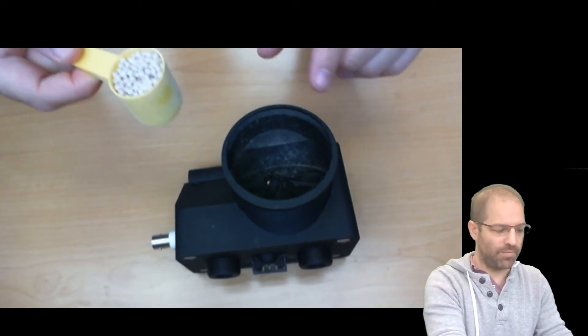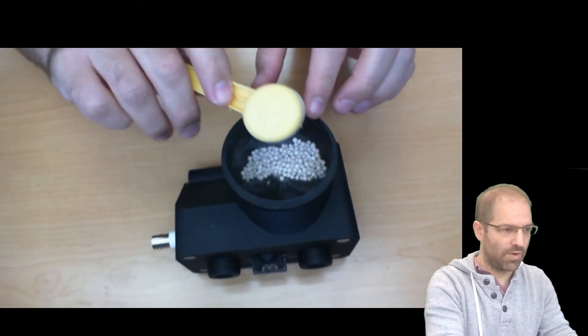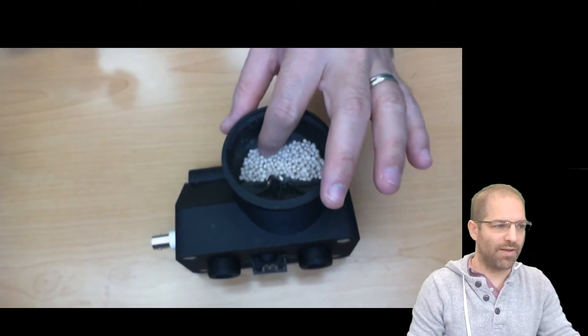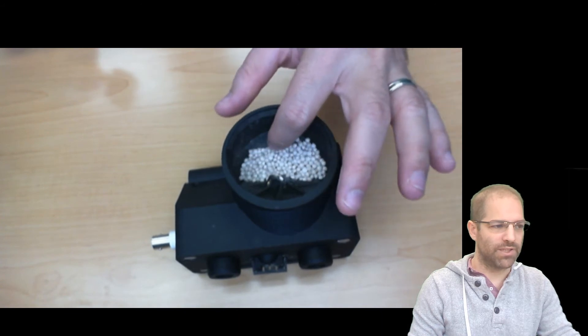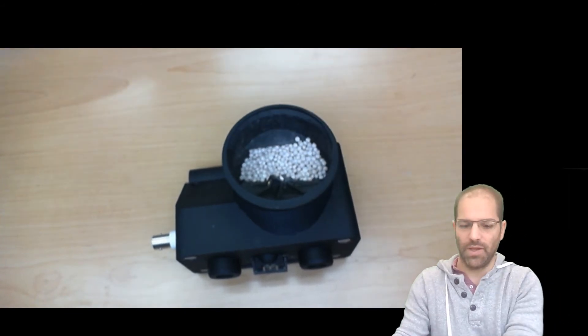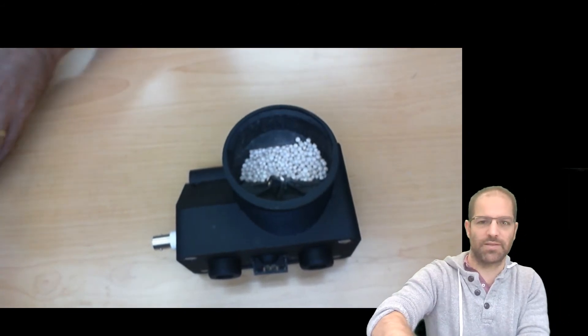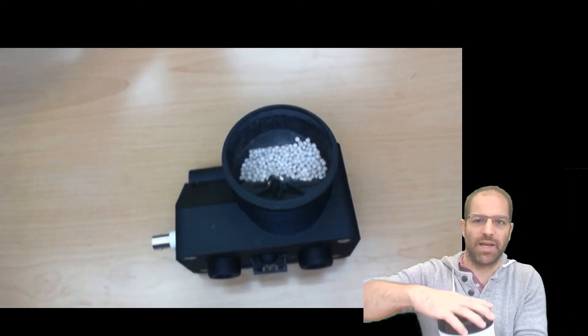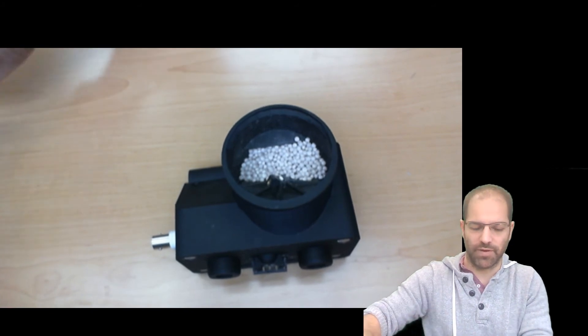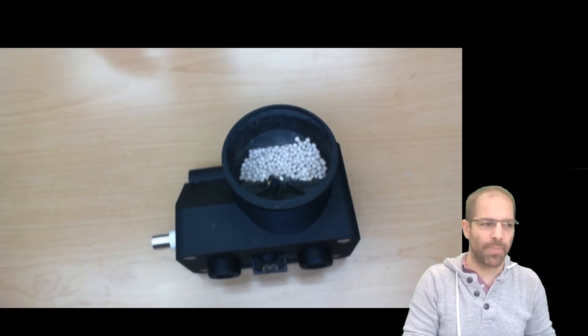When you fill out FED3, you only fill up the hopper about halfway. There's a little ridge here that says max, and that's so that the pellet dispensing mechanism doesn't get jammed if you overfill it.